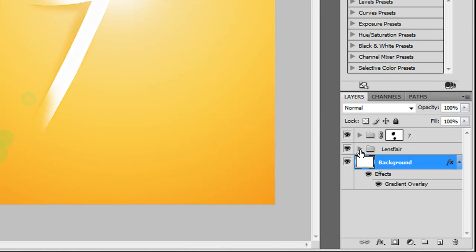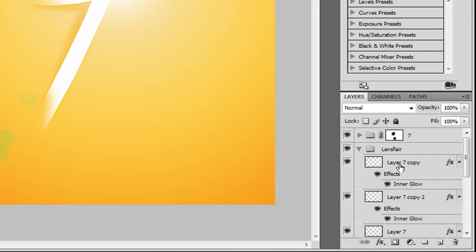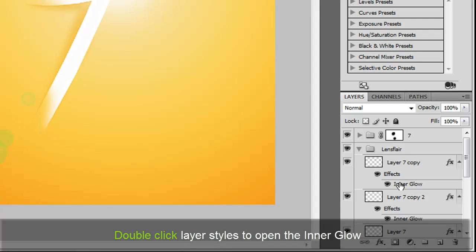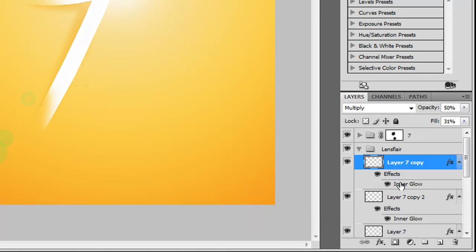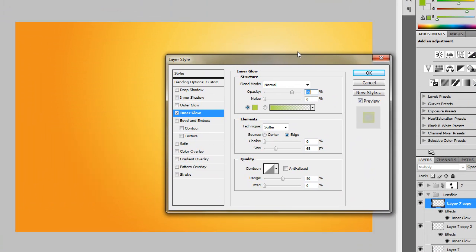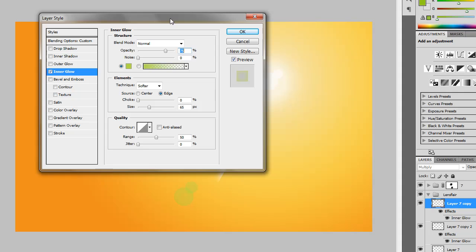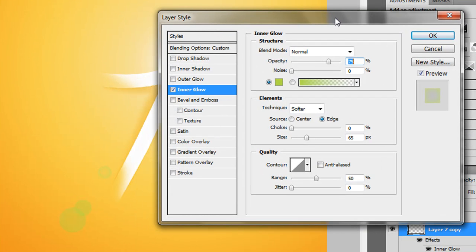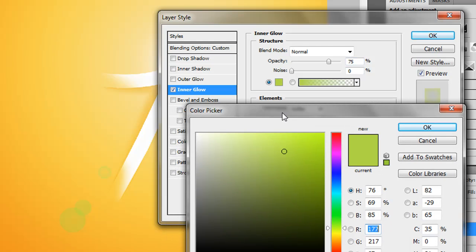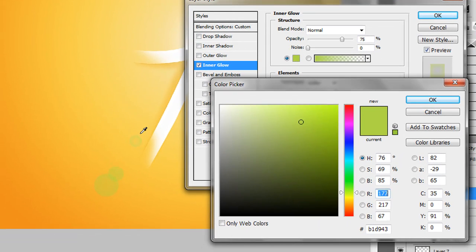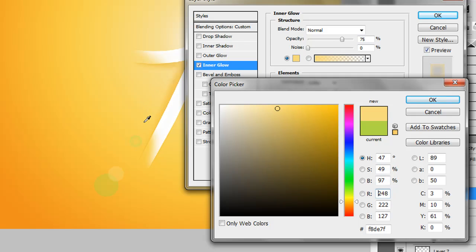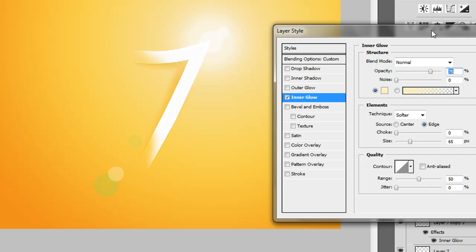We're going to go into the lens flare group. Find the lens flare layers — I've located them and I know which ones to edit. Double-click the layer styles again like we did with the background. For the inner glow, double-click on that and it'll bring up the layer styles again. Right now it's set to green, so we want to change the color to a lighter version of the background, then boost the brightness to get a lighter result.